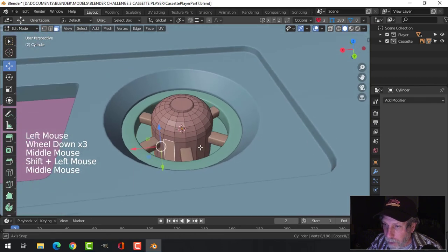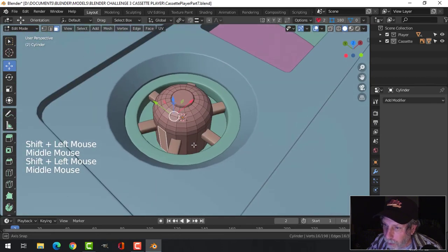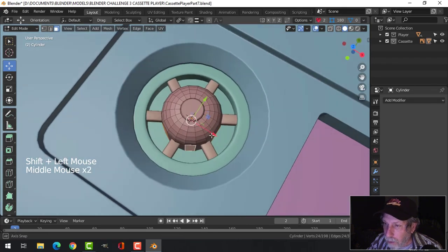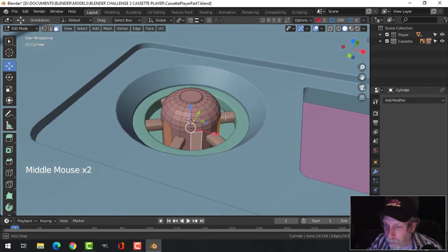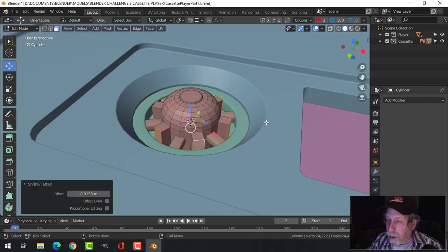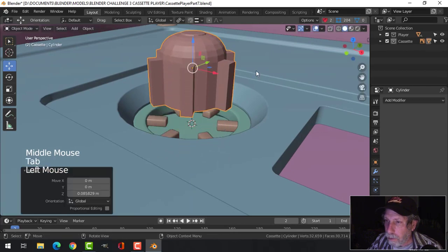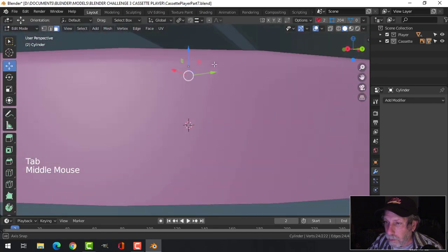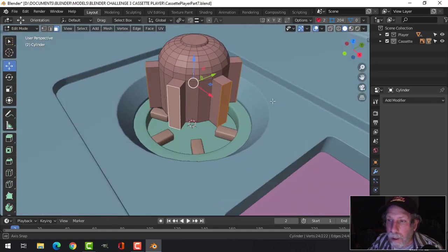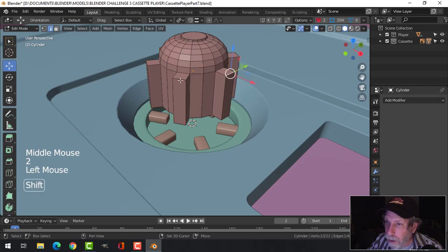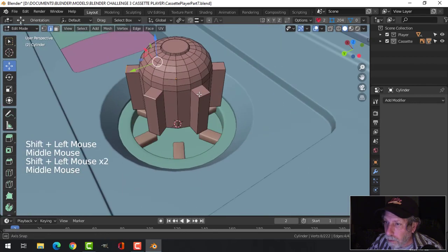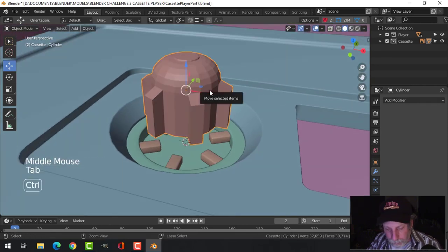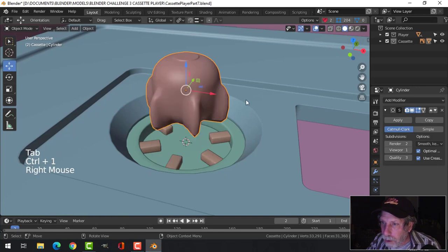We'll do a subdivision surface later. I want to see if I get 6 of these. Yeah, I think so. I'm going to E and Alt S and push. Let's actually take the whole thing out. Then I'm going to take the top edge of each of these and pull it down a little bit like this. Let's go for control 1.